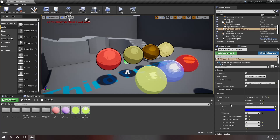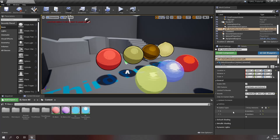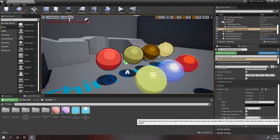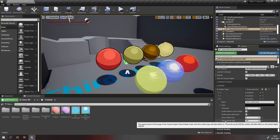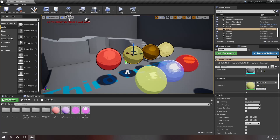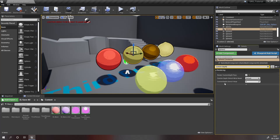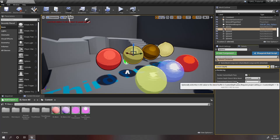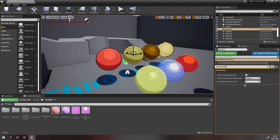Now I want to create another outline type that is only for certain selected objects in our scene. In order to do this, you can add another outline type and you have to modify the stencil mask low and stencil mask high value. On all of your objects in your scene, if you search for custom depth, you will find this custom depth stencil value. This is a value from 0 to 255 that you can give to any object, and SRS is going to use this value to determine which outline type this object is going to receive.